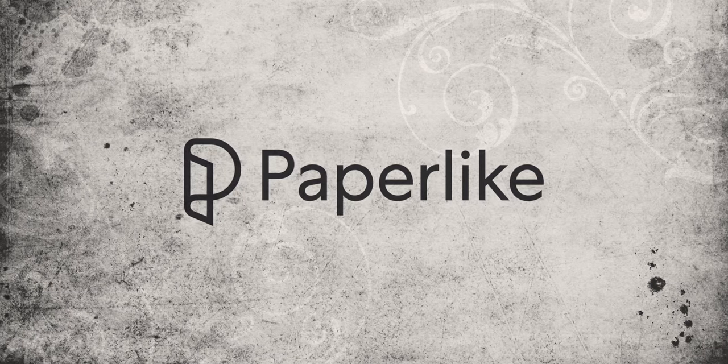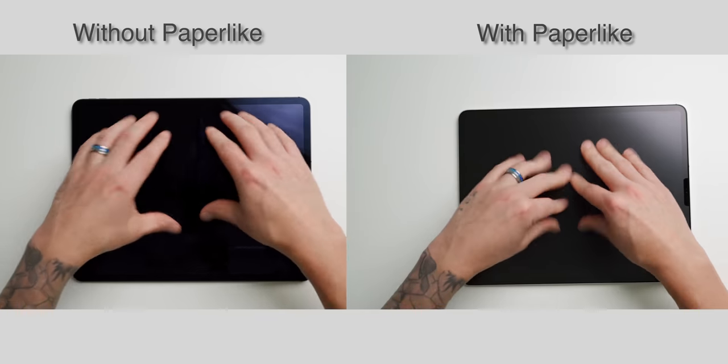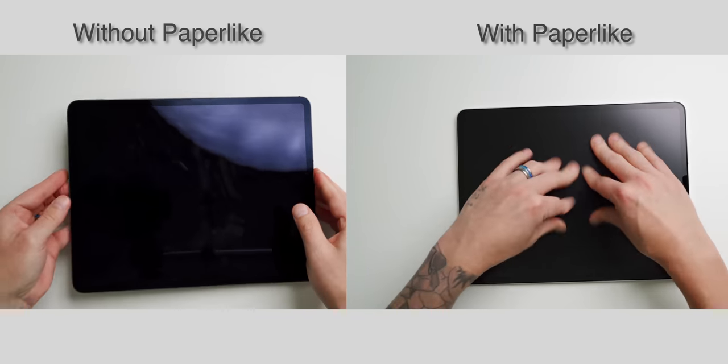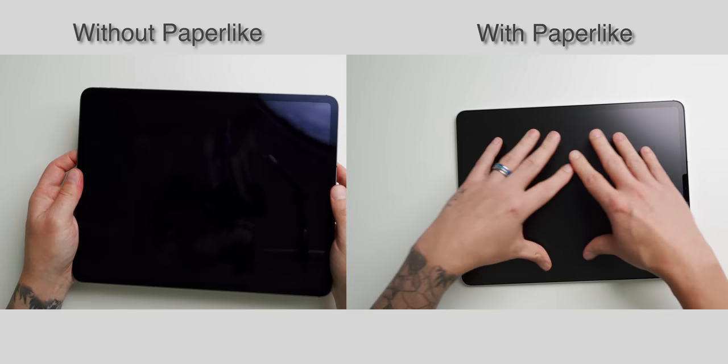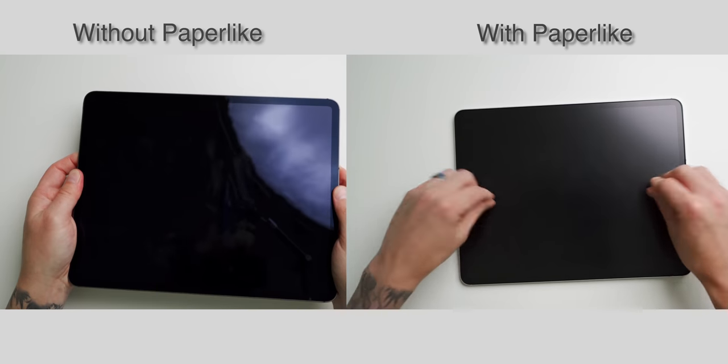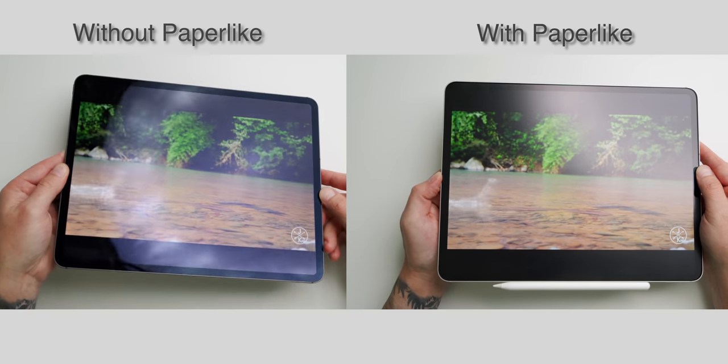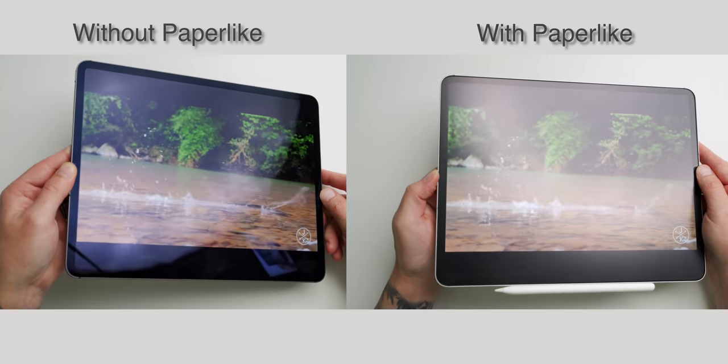This video is sponsored by Paperlike. Paperlike isn't just a matte-style screen protector, though it does help reduce fingerprints and smudges while minimizing glares from harsh lighting.